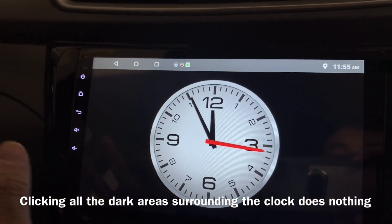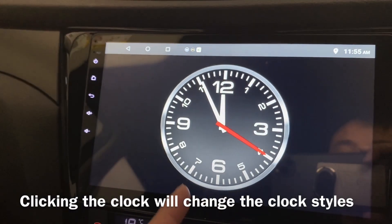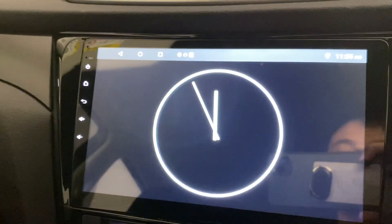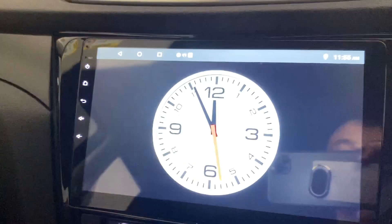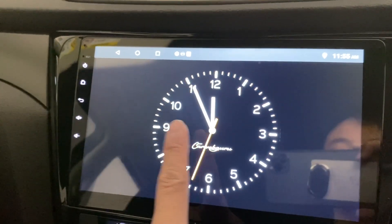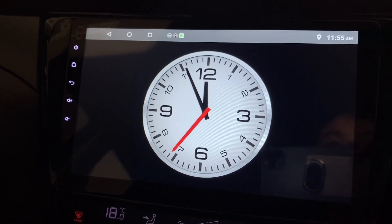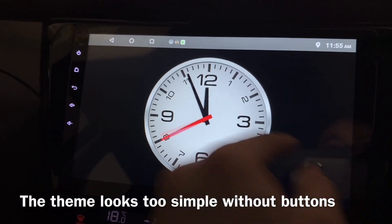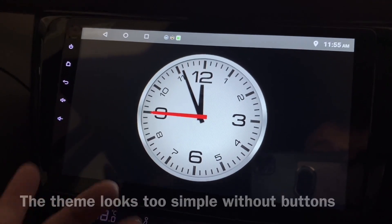If you click on the four surrounding areas there's nothing, so just click in the middle — it changes the clock. There are six different clocks. It looks too simple and you wouldn't be able to touch anything or control anything, so it doesn't make much sense.